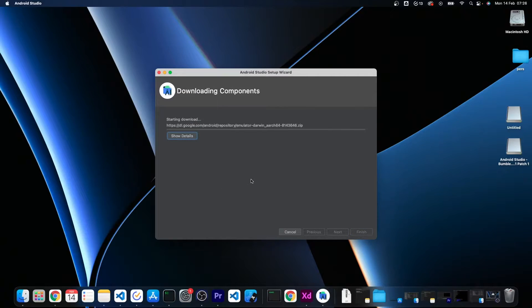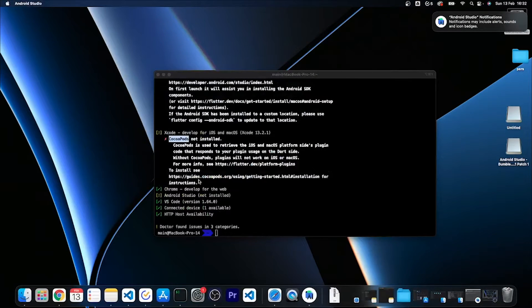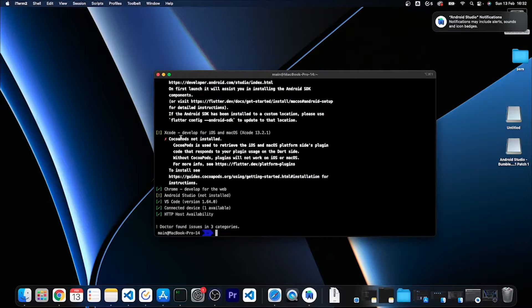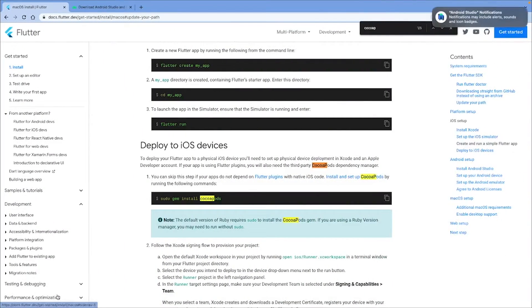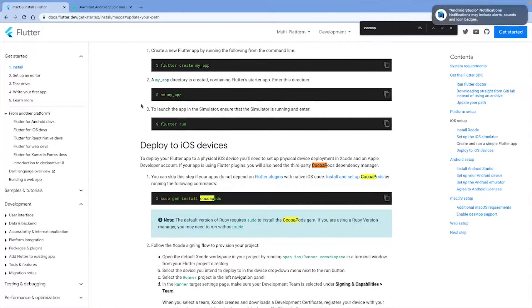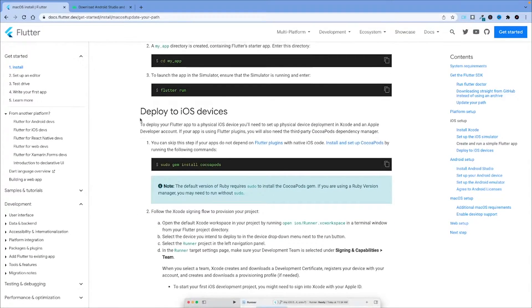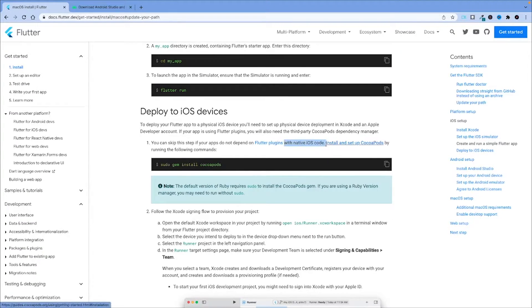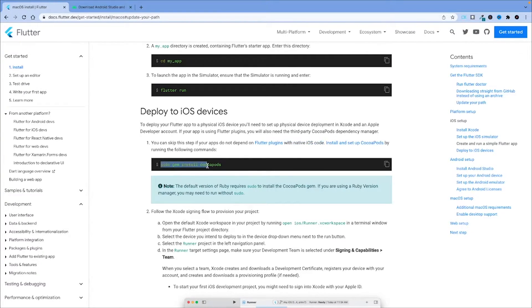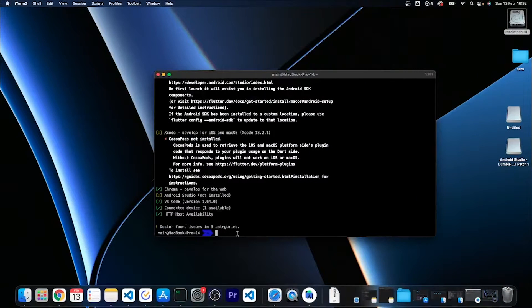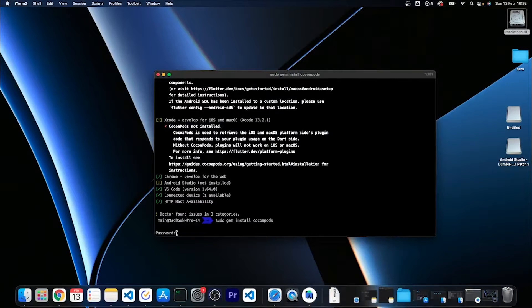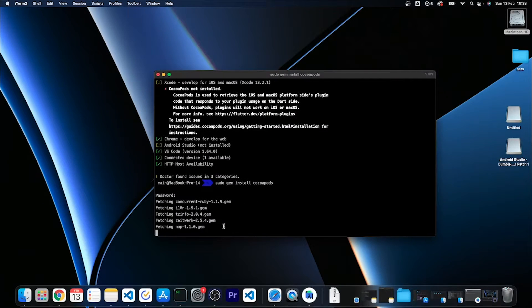Now it is downloading all the components that we've seen. While it is downloading all the dependencies for Android Studio, let's work for a second on this missing Xcode dependency. If you switch to the documentation of the Flutter get started, you can see how we can install this Cocoa Pods dependency that is needed if your app depends on Flutter plugins that use native iOS code. We might need that in the future, so just copy this command and head over to the terminal and run it.